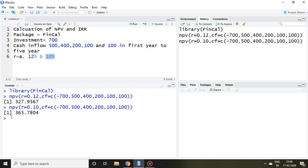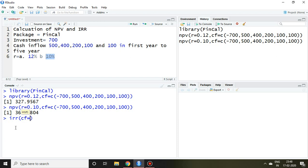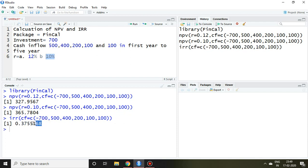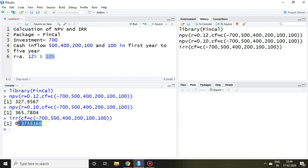Now how to calculate the internal rate of return based on that same information. I write: IRR(cf = c(-700, 500, 400, 200, 100, 100)) and press enter. The result is 0.3655, which means 37.55% is the internal rate of return. This means in order to make the net present value zero, we must have a 37.55% internal rate of return. That is all about how to calculate NPV and IRR. I hope you like this — thank you very much.